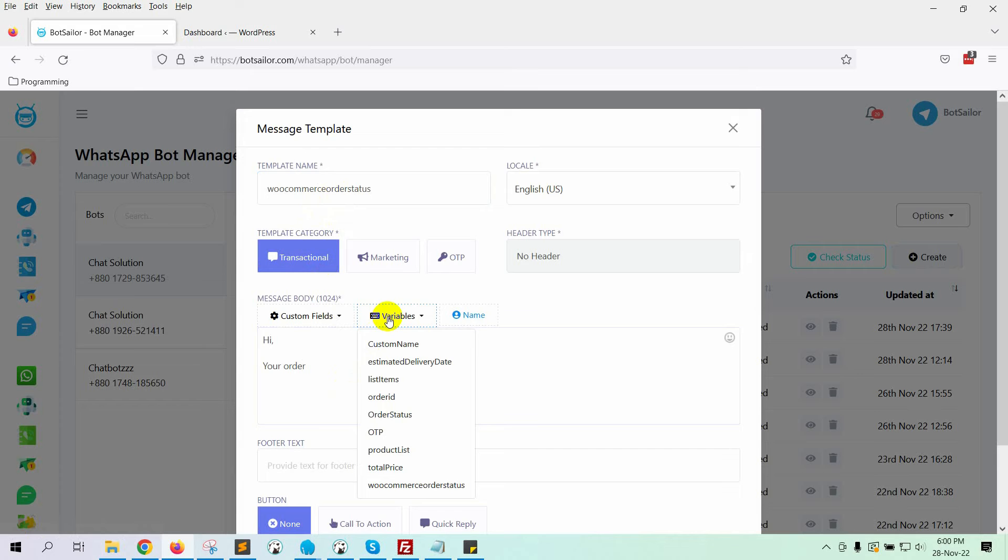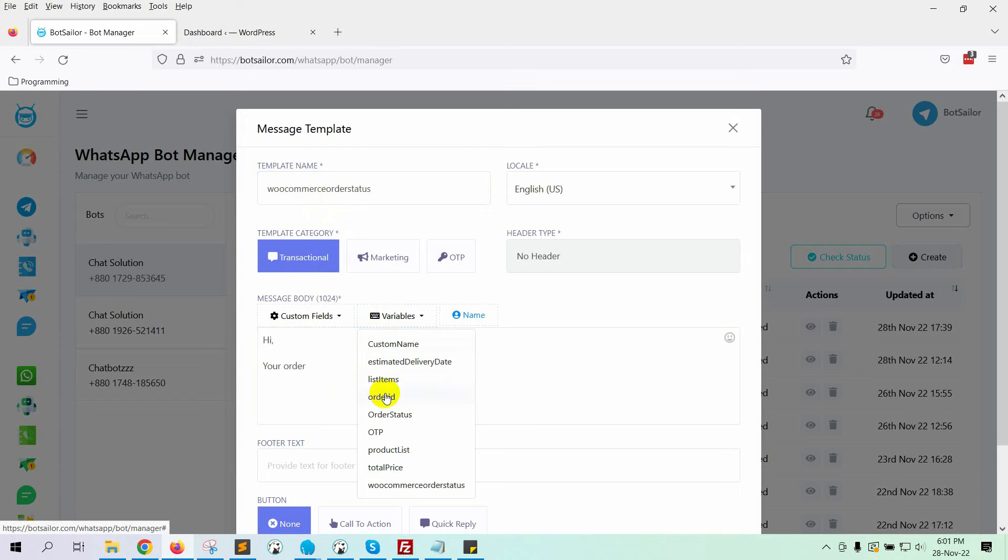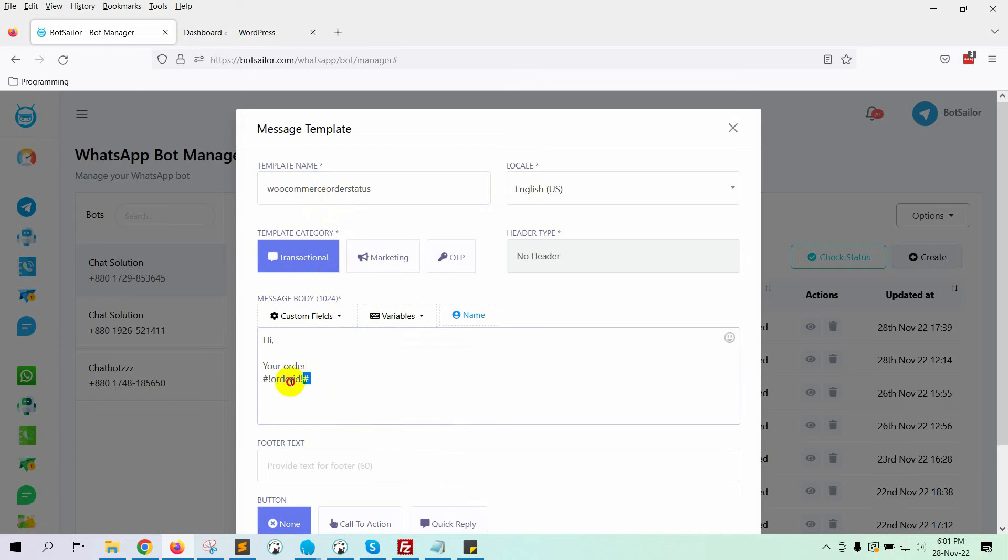In the Message body, we will use the variables Order ID and WooCommerce order status.